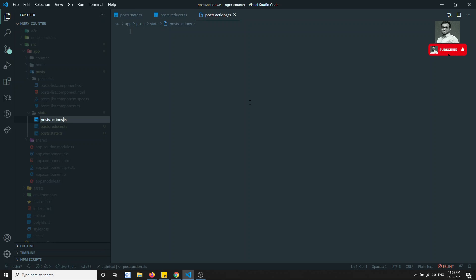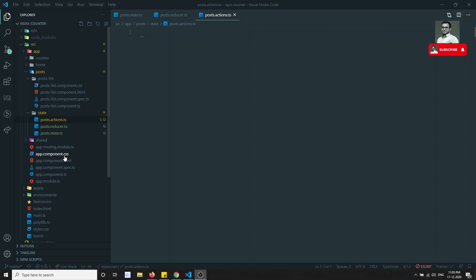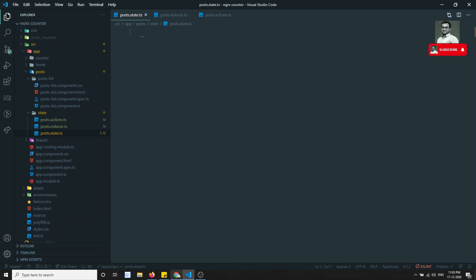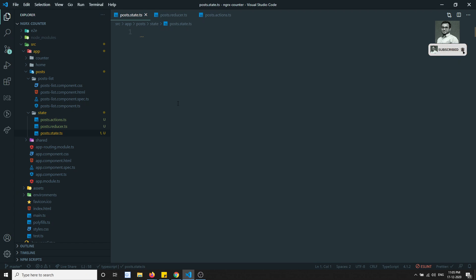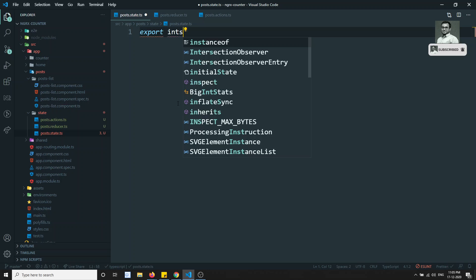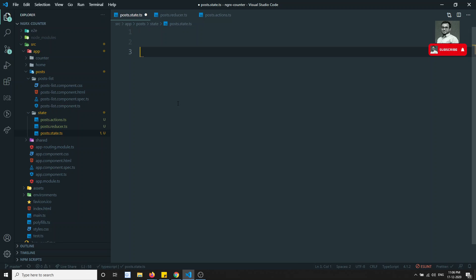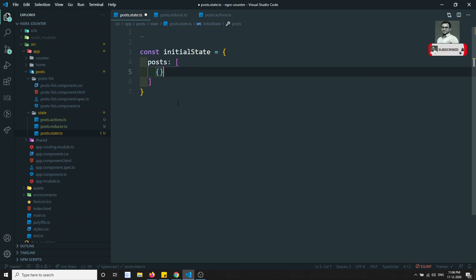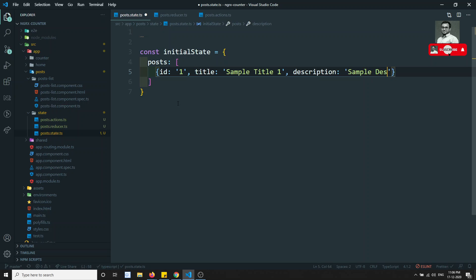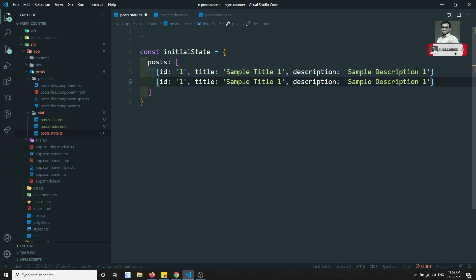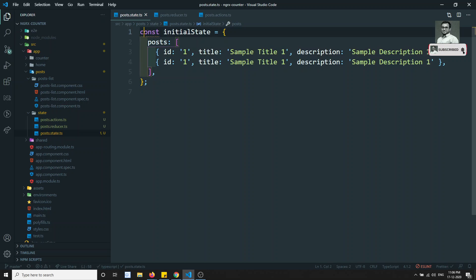Now let's go to post.state.ts. Here we will define an export interface for post state. But first, let's define the initial state — a constant with type 'posts' as an array of objects. It will have an id of 'one', a title of 'sample title one', and a description of 'sample description one'. We'll get real data from the backend later; for now this is our sample data.